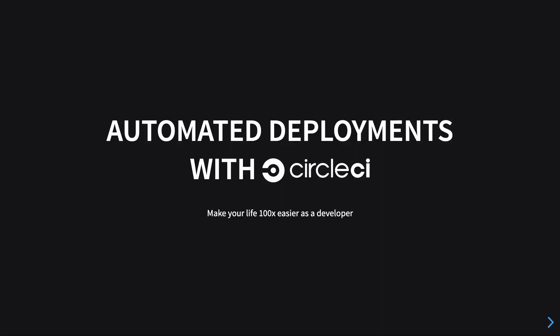So what is going on YouTube? My name is Mehul and welcome back to another video in which we're gonna see what automated deployment with CircleCI is and how it can make your life a hundred times easier as a developer.